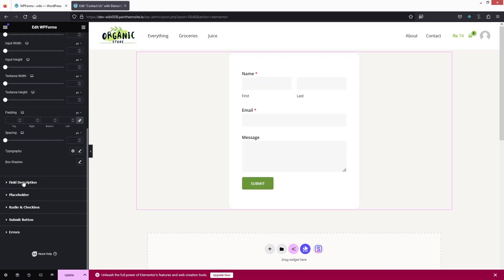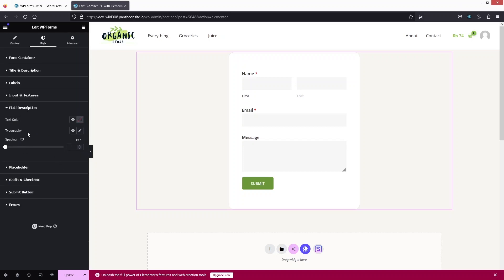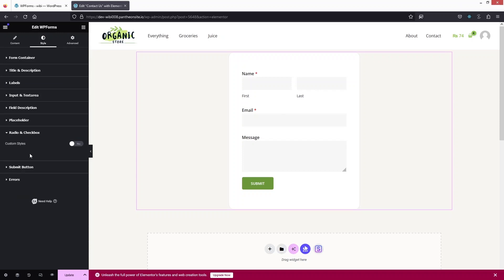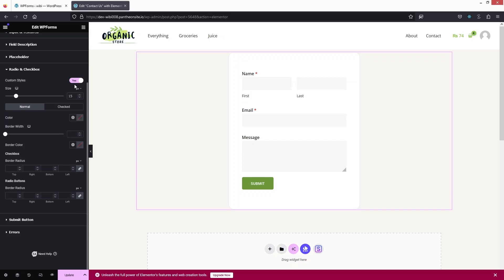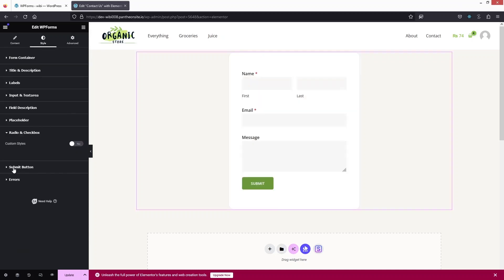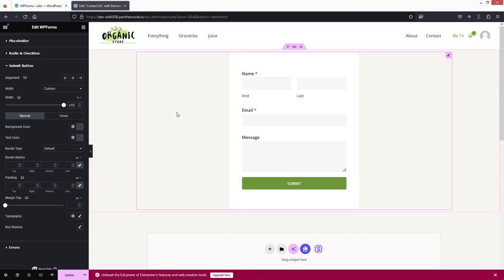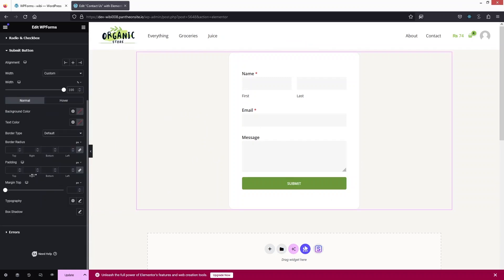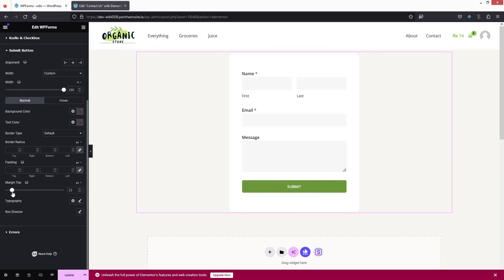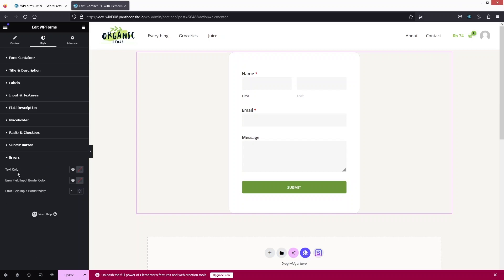For Field Description we have text color, typography, and spacing. We have placeholder and radio button/checkbox options — if you want custom styling you can enable those, but since we don't have those fields I'll disable them. For the Submit Button, I'll set the width to 100% — this looks better. We can change the background color but it already matches our website theme. We have margin top, typography, box shadow, and error styling options.